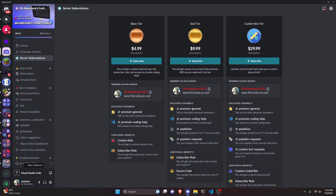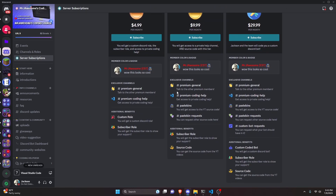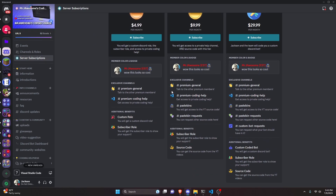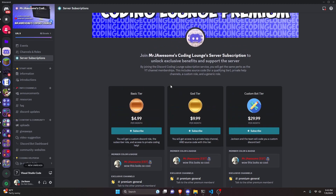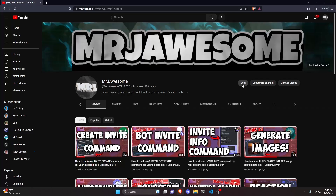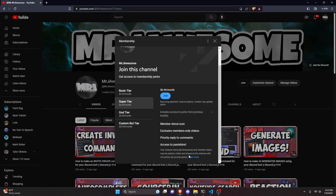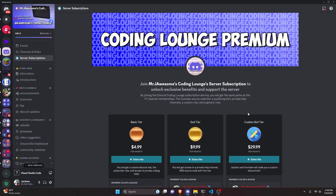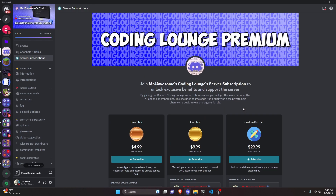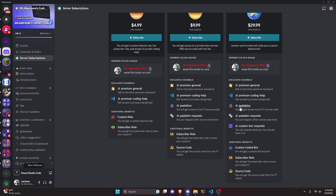Before I show you how to do this, I'd like to say that if you'd like to get access to the source code from this video or other videos on my channel, you can do so by joining a channel membership on YouTube or a subscription over on Discord. On Discord, if you get the god or custom bot tier, you will get access to that source code. On YouTube, if you get the super god or custom bot tier, you will also get access. And on both platforms, if you get the custom bot tier, me and my team will code you a personalized custom Discord bot. If any of this is of interest to you, go ahead and click the links in the description below, and let's get into the video.